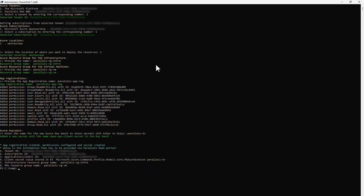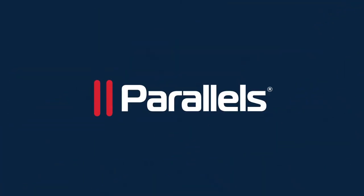This concludes the video on configuring the prerequisites in Azure to prepare for a deployment of Parallels DAS. For more content, subscribe to our channel and browse to the TechByte series.